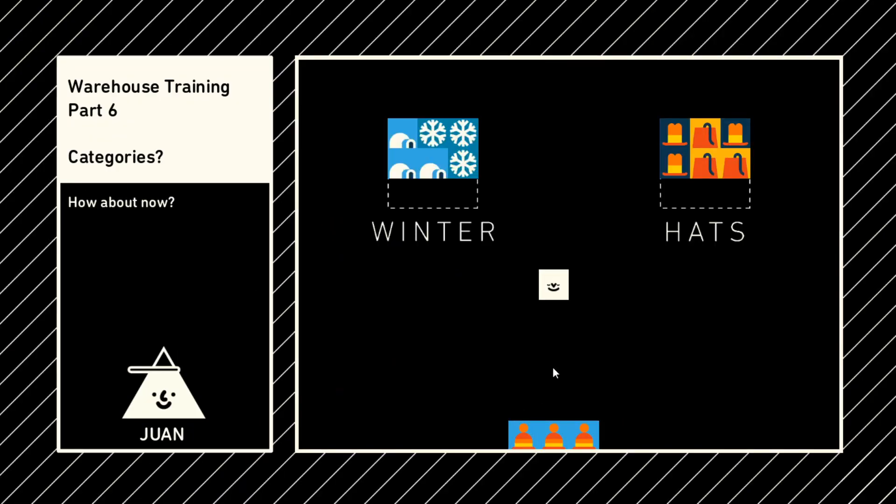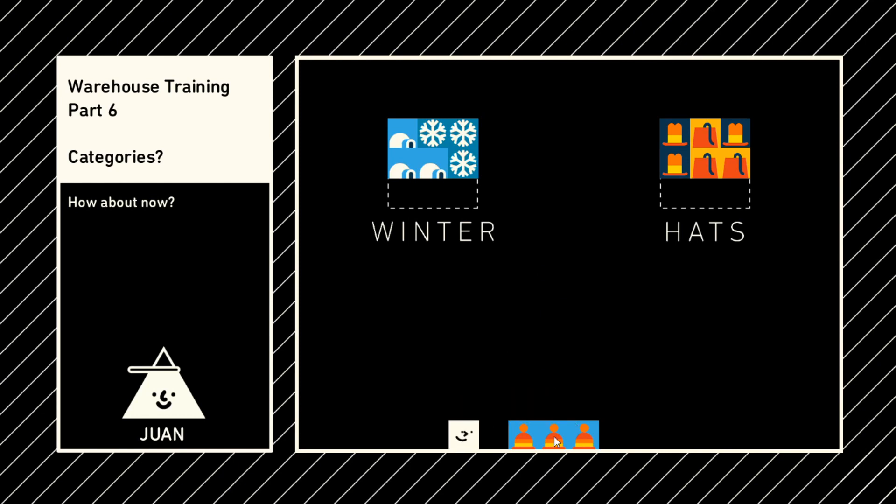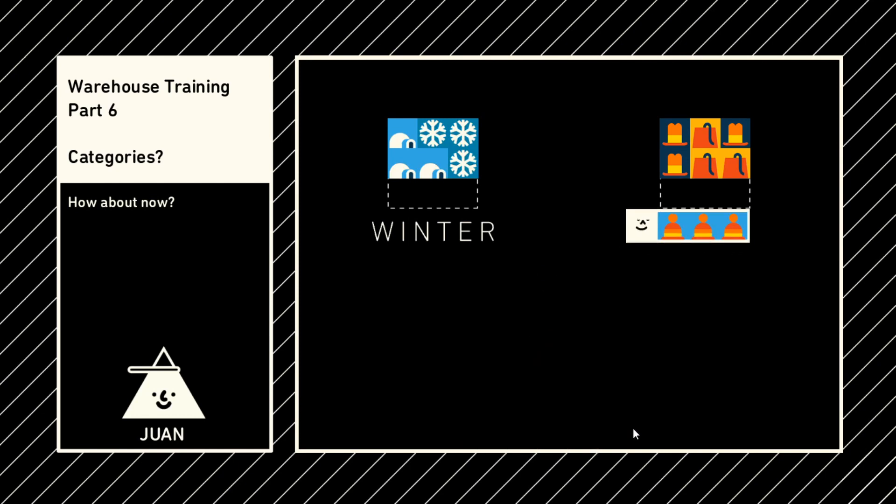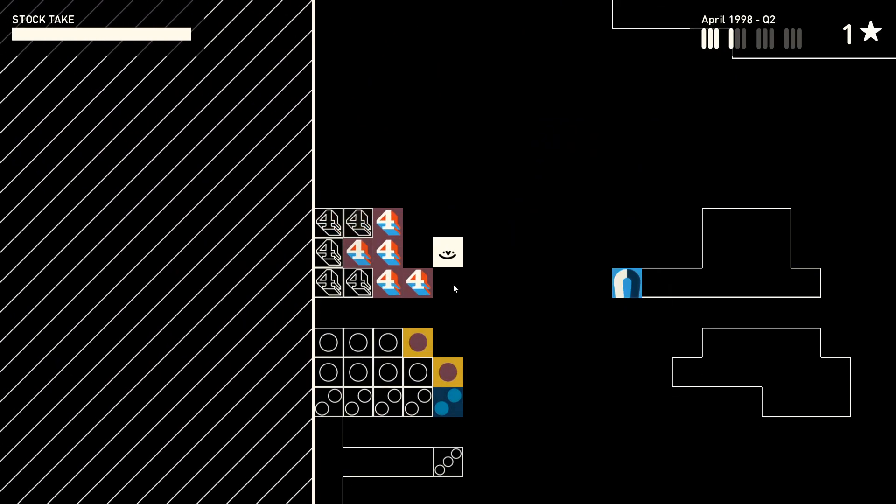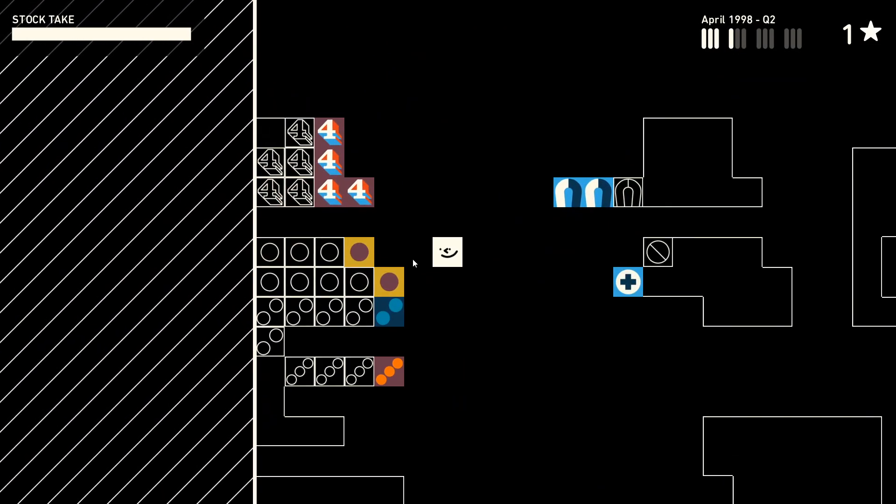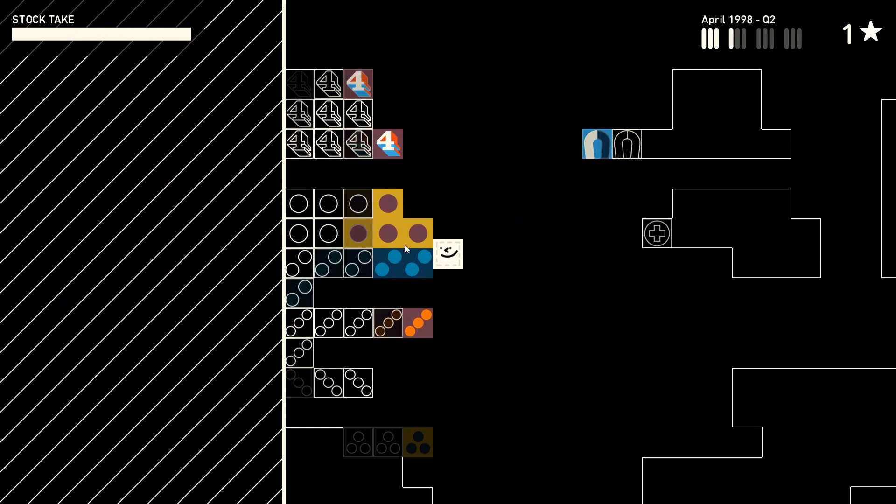This can result in a very different experience for each player, as one way of organizing things may seem incredibly strange and convoluted to someone else. Forget Animal Crossing island tours, it's all about the warehouse tours on this channel.